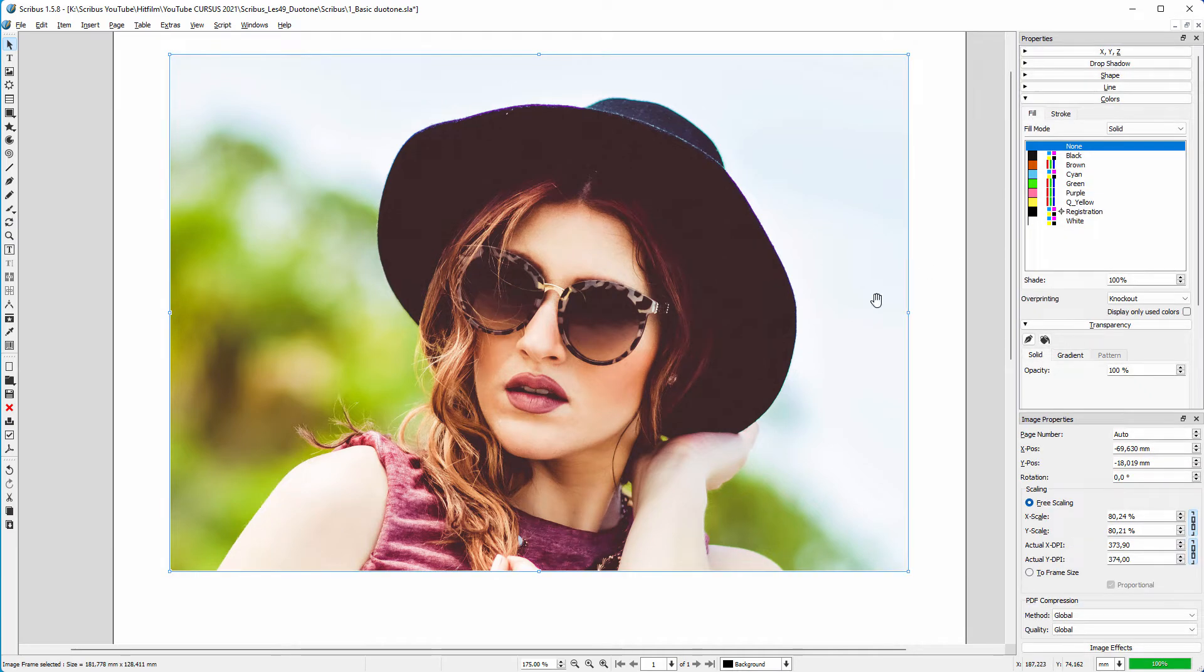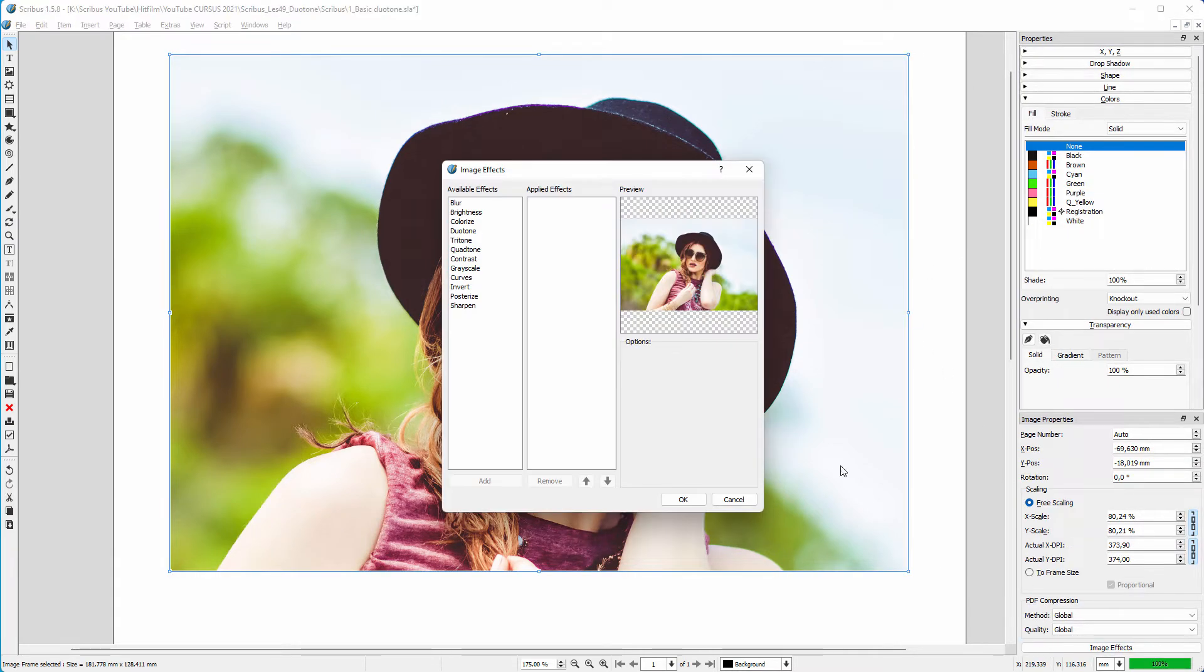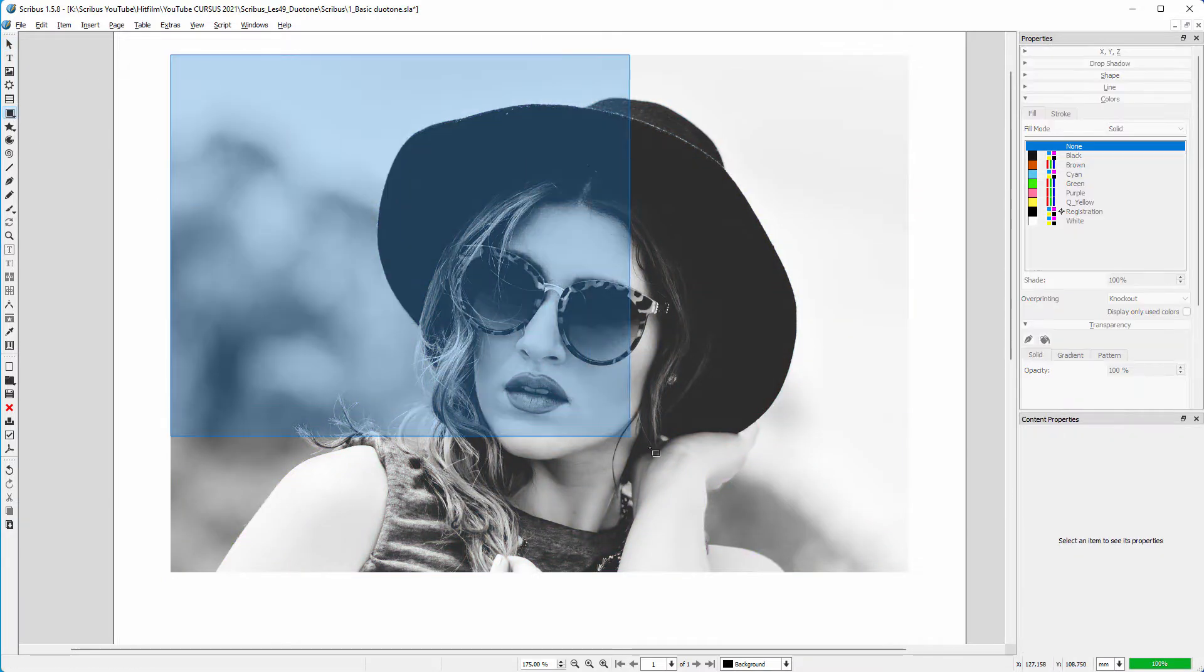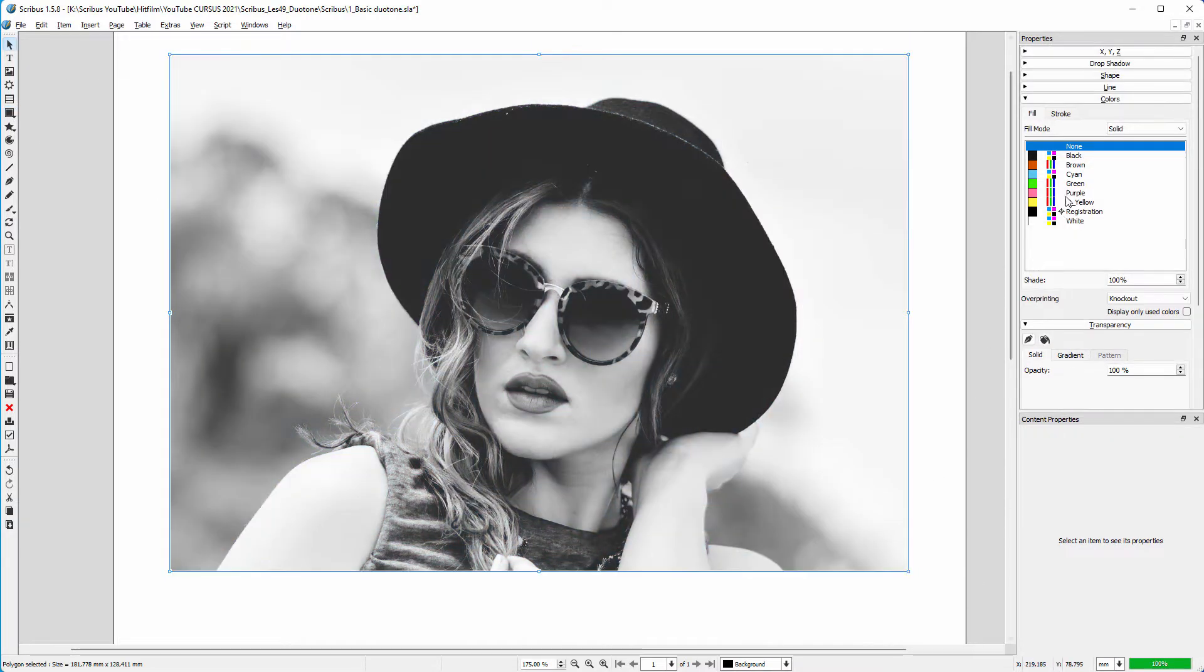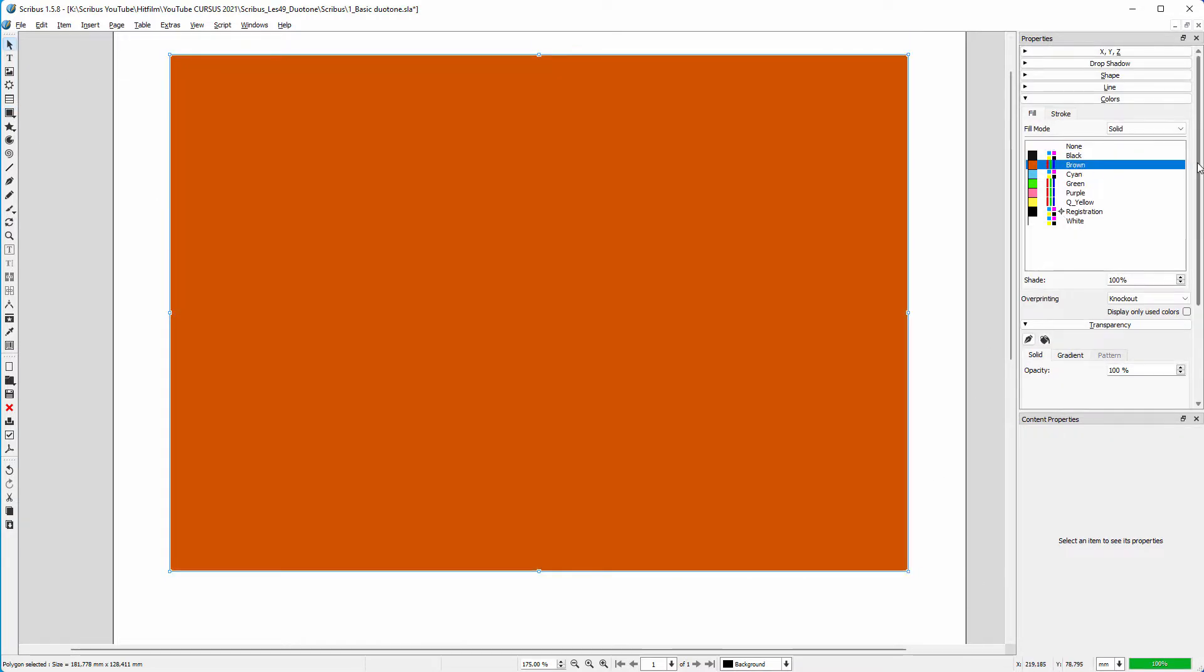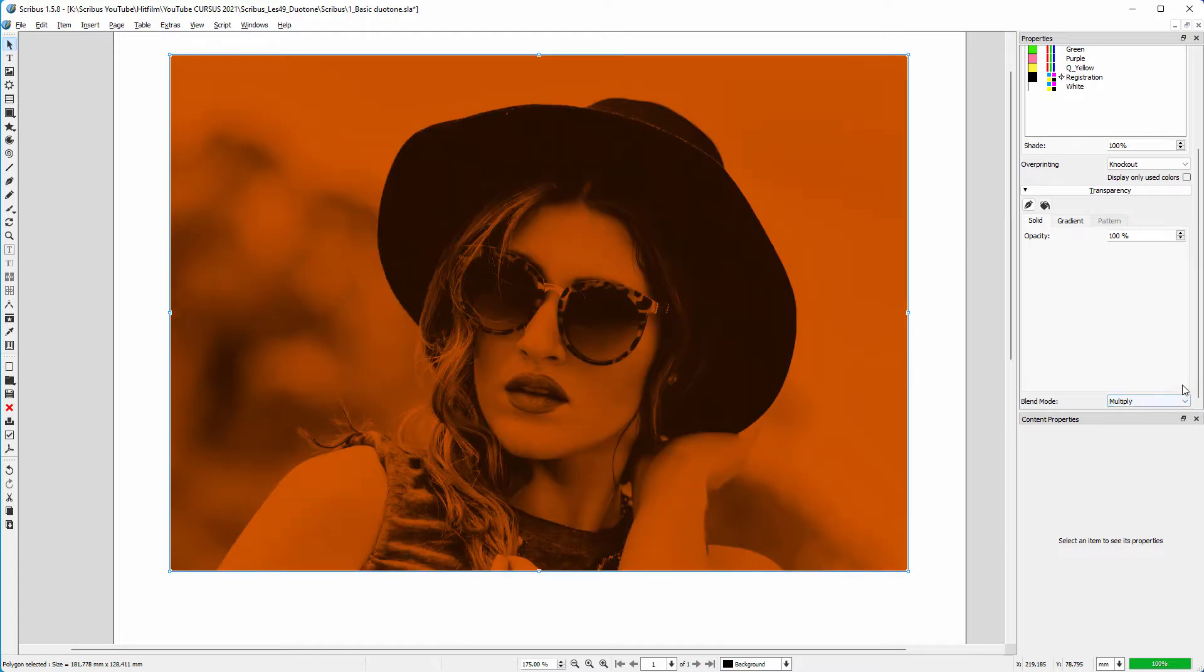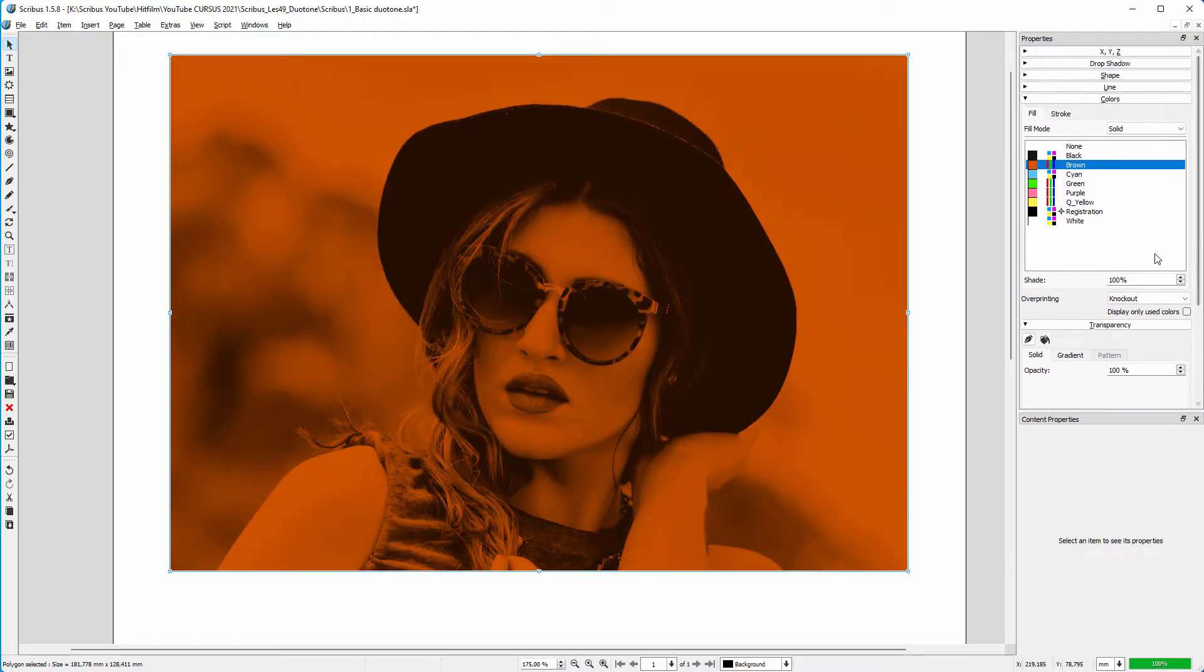There are many ways to create a duotone image. The basis for a duotone is a black and white image. Then we color the black and white image with a colored rectangle set to multiply. Now I can pick any color for the duotone.